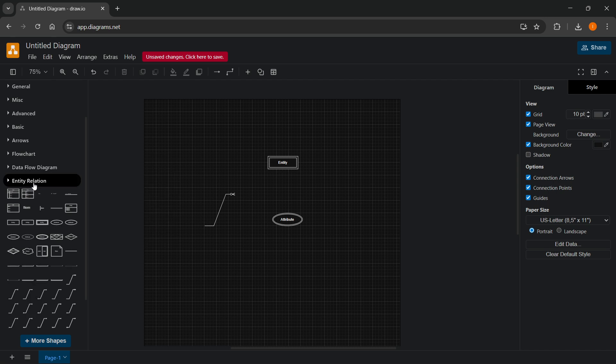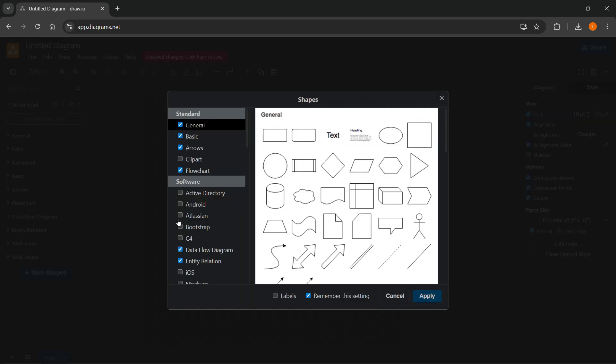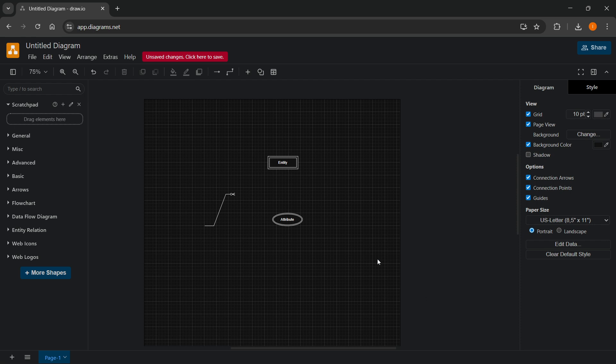If you can't see the entity relation option, click on more shapes. And then here you want to make sure that you have entity relation opened up like this. So the check mark should be here and you want to click apply.